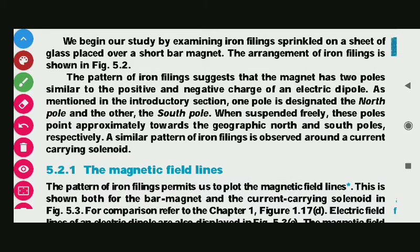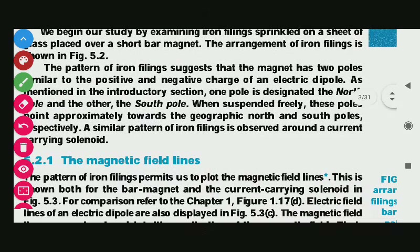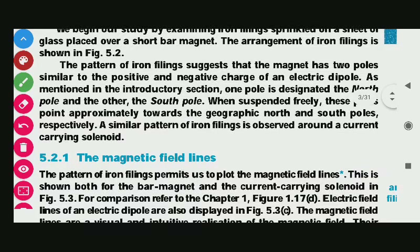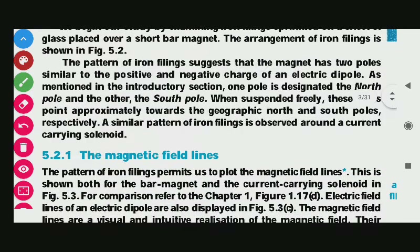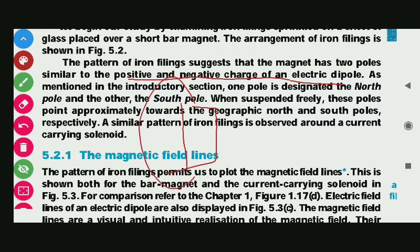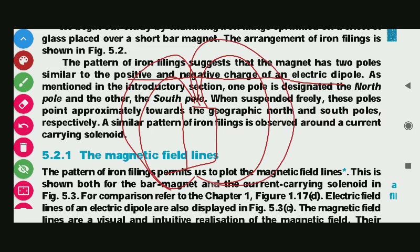The pattern of iron filings suggests that the magnet has two poles, similar to the positive and negative charges of an electric dipole. This suggests that it has two poles: one north and one south.